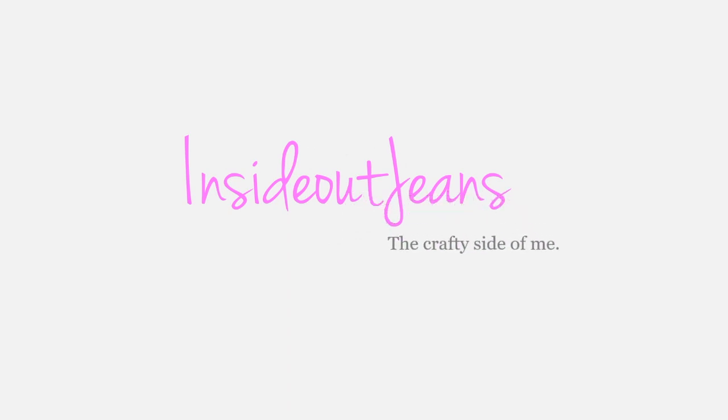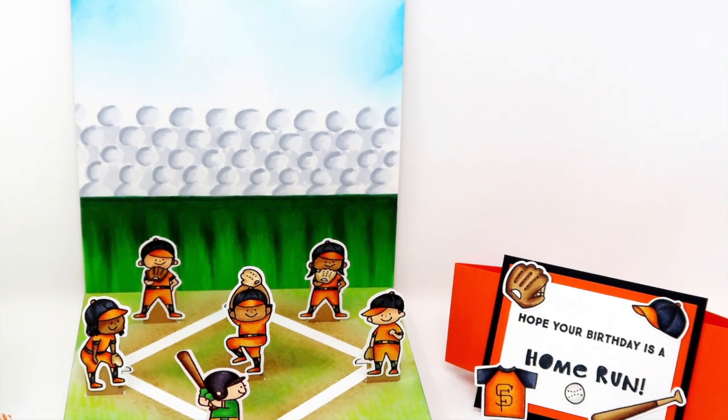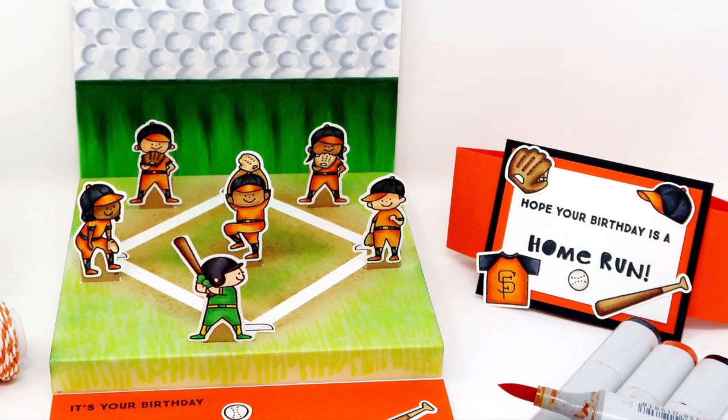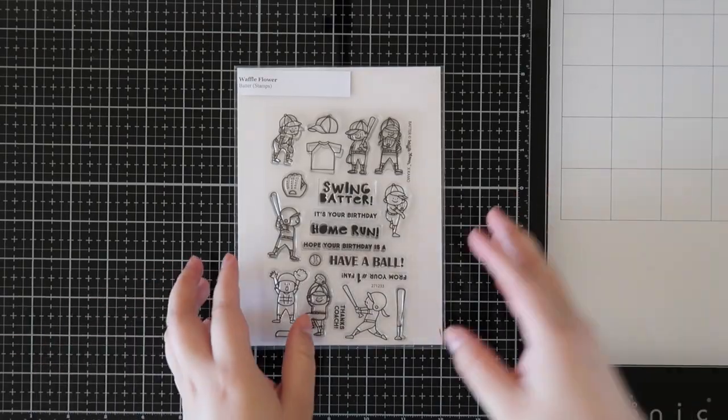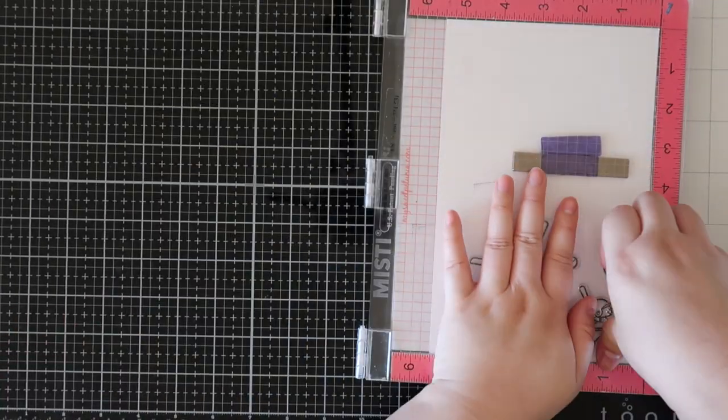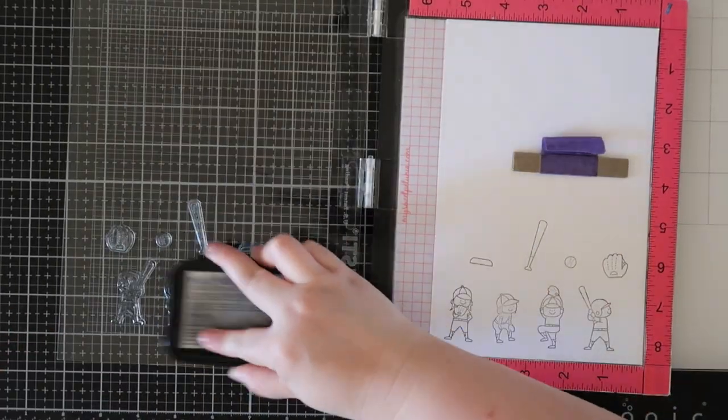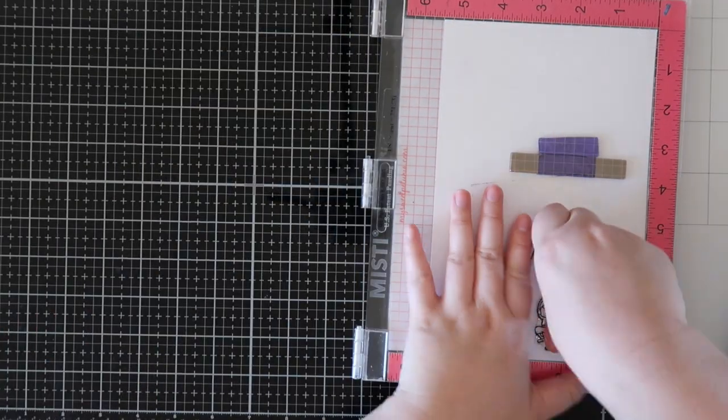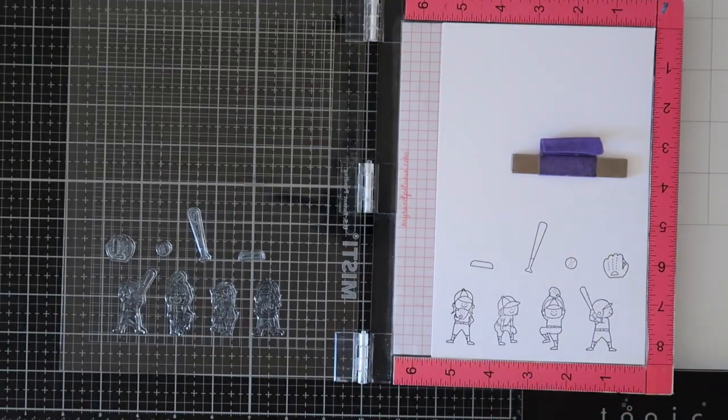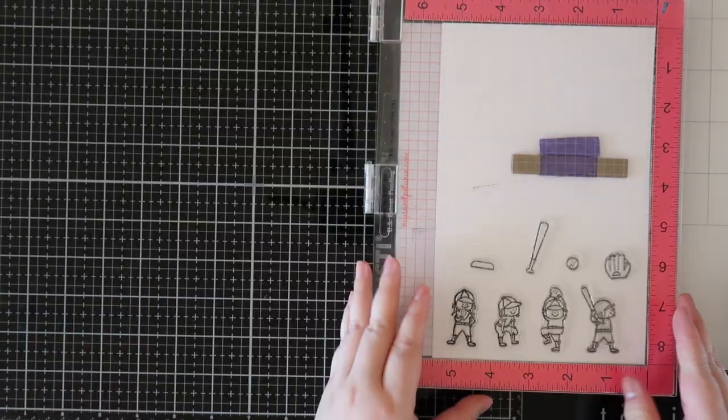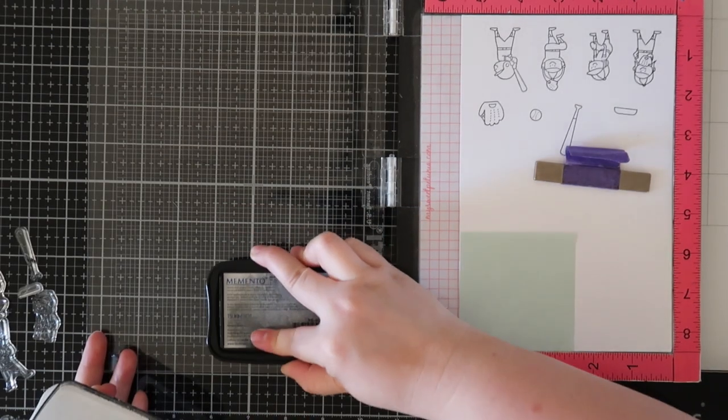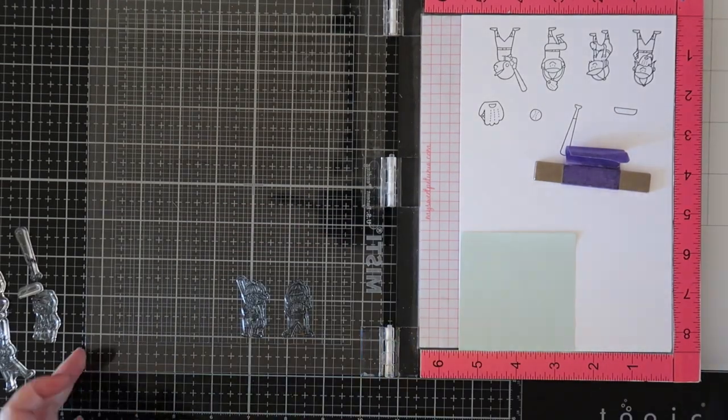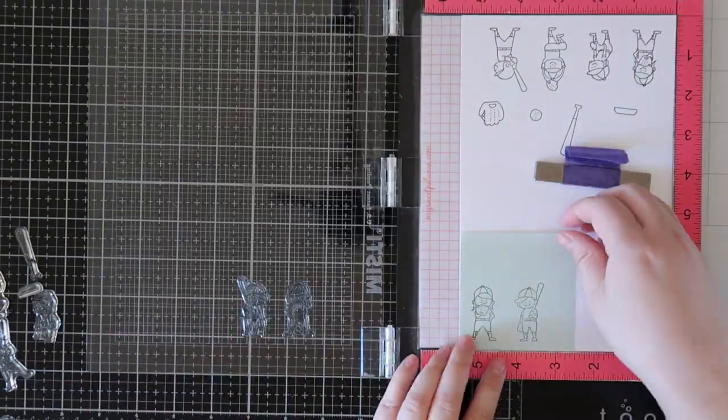Hi crafty friends! For today's card I'm sharing a floating floor pop-up card featuring Waffle Flowers' Batter Up stamp set. To start off the card I'm stamping out all the images using Memento Tuxedo Black ink and I'll be coloring them off screen since this video is a bit longer because it has a ton of parts to it.